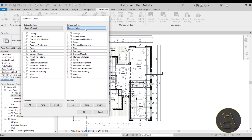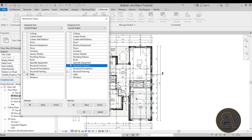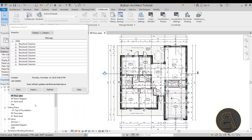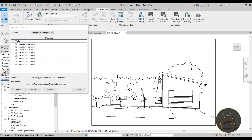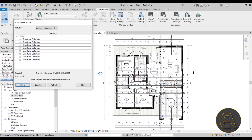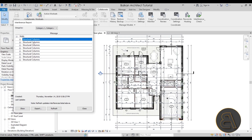In this case we have the current project for both columns. You need to choose one or more categories from each column to check for interference between them. Here I'm going to check walls on one side and structural columns on the other — I want to see if they're overlapping or have merged geometry. I'll click OK, and here we have the interference report.